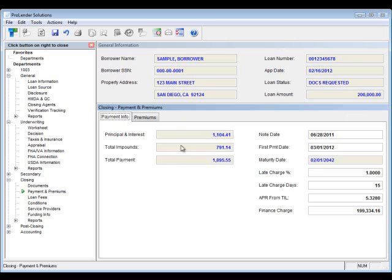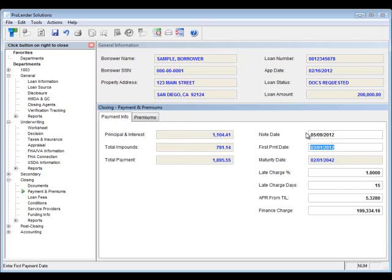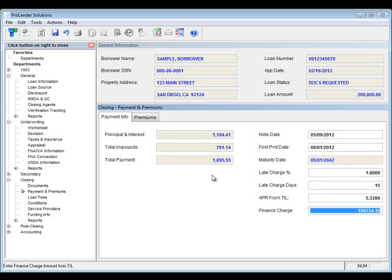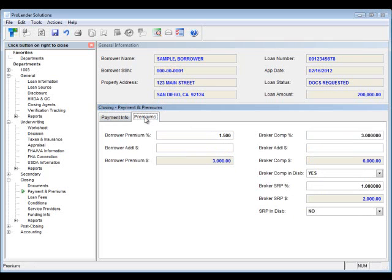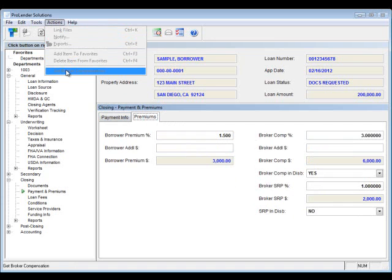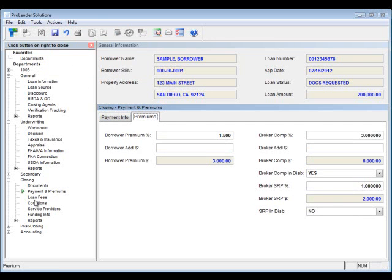Next, we'll move to the payments and premiums. Here, you'll be able to see the breakdown of principal interest, impounds. You'll want to enter in the note date, the first payment date. And we'll actually calculate the maturity date for you. You'll want to enter in your late charge percent, late charge days. And the APR from TIL and finance charge will actually automatically populate from your doc system. So, then we also have a section for your premiums. So, you can keep track of the borrower premium percentage or your broker compensation. We do have an action item that will allow you to bring over your broker compensation if you have that entered into the system.